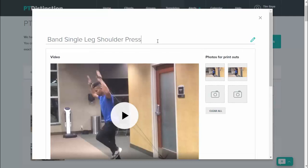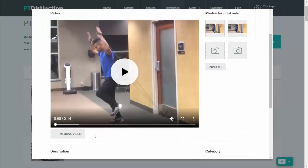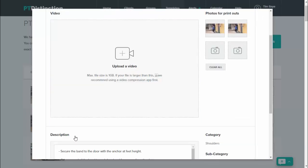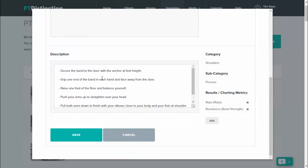Edit allows you to change anything about the exercise. So you can change the name, you can change the video by removing ours and then upload directly from whatever device you're on. You can do the same with the photos for printouts and you can change the description to make the description your own.